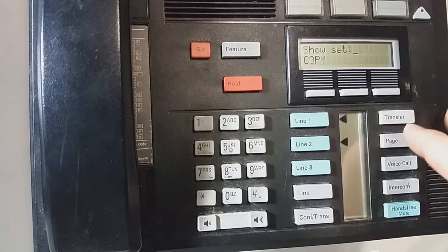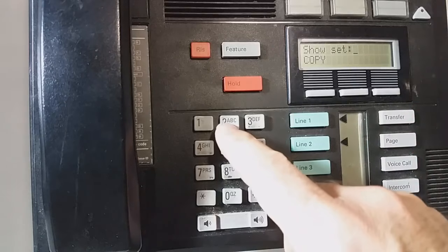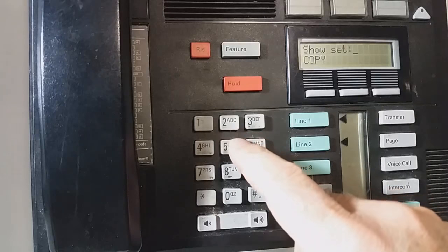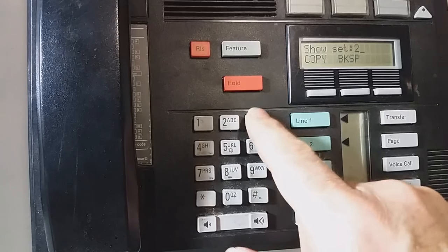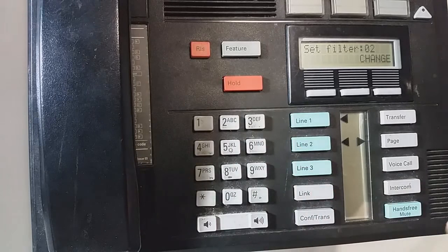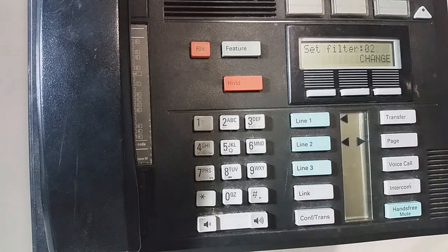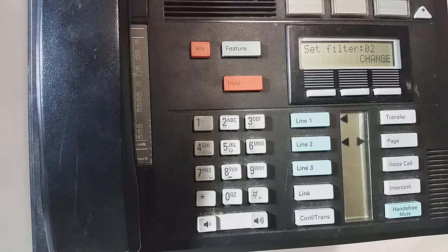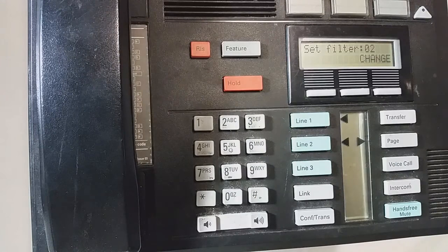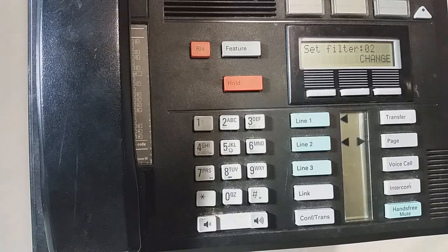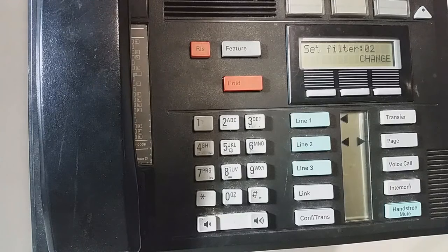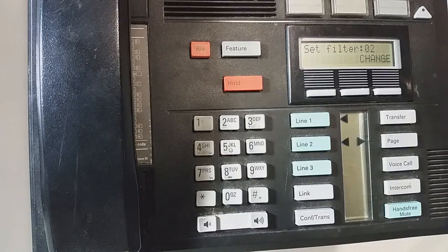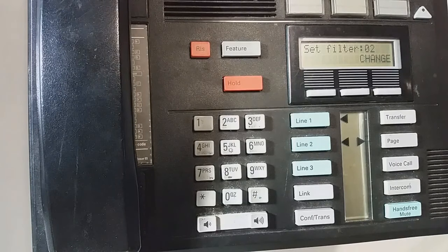It's going to ask for a set. So we put in our two, three, or four digit set number. And then once we do that, we are now programming the capabilities for whatever set we just entered. Now the menus are pretty much the same between the old and the new.